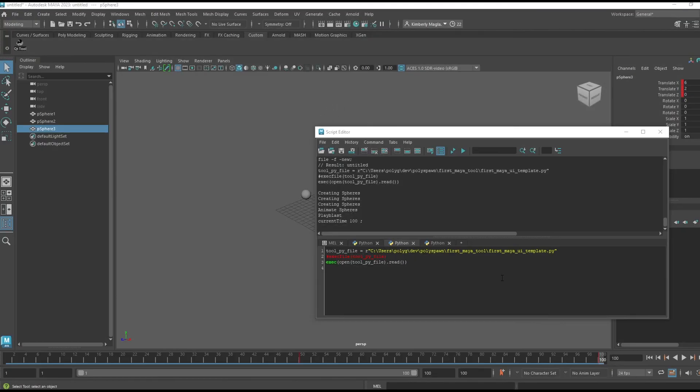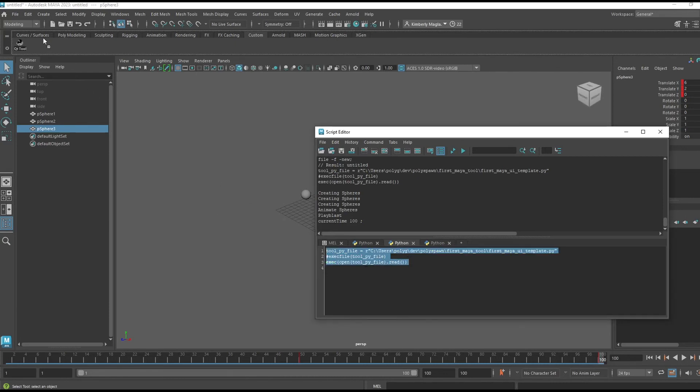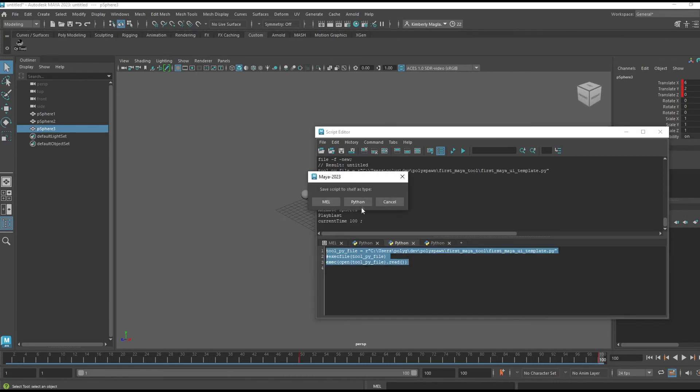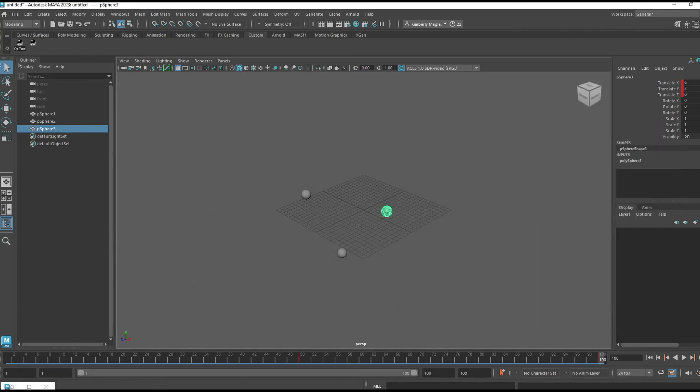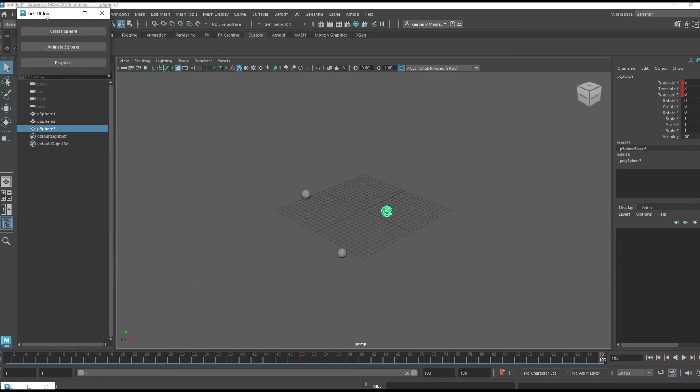In case you didn't know, you can drag your Python code from your script editor into your custom tool shelf and just create a new button. So instead of running it from the script editor, I can now run it from my tool button.